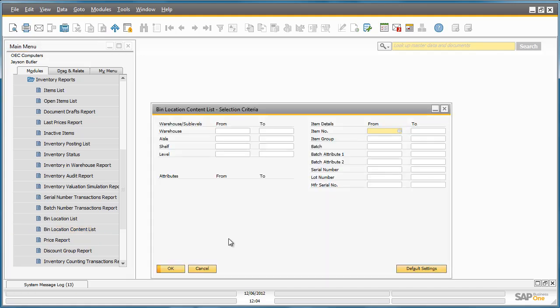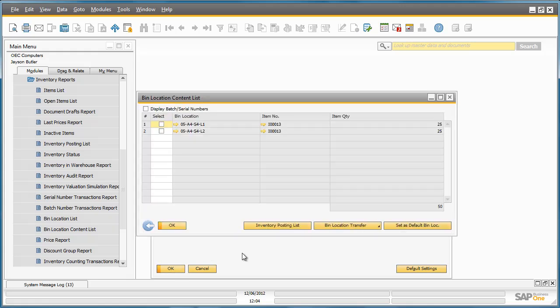By clicking OK, I am presented with a list of all of the bin locations with currently stored items and you can see how many items are in each bin.